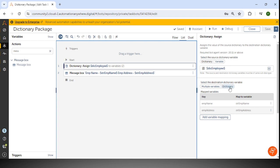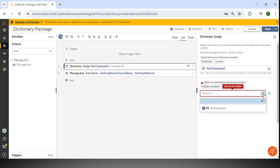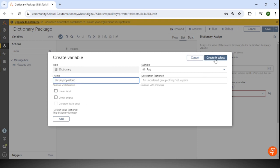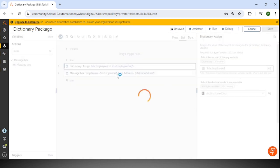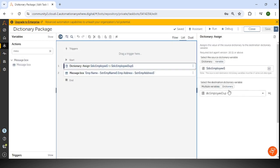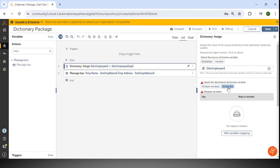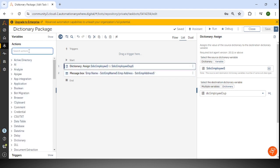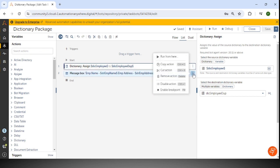The second way with the assign action: if a dictionary variable is already available, you can select it; otherwise you can create a new one. I'm creating a new dictionary variable DIC employee duplicate. So we have shown both ways: one with multiple variables and one with a dictionary copy. This is how we use the assign action in the dictionary package.